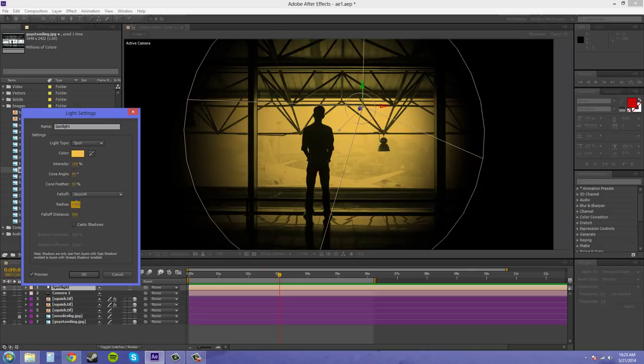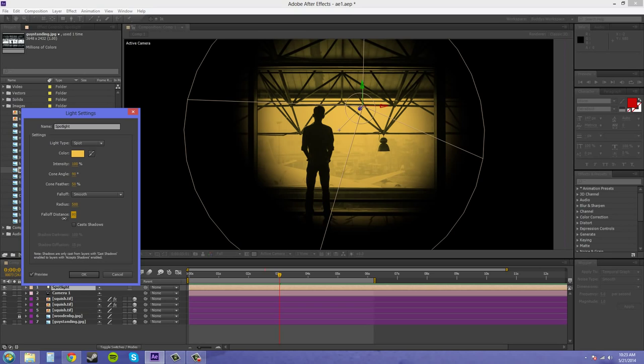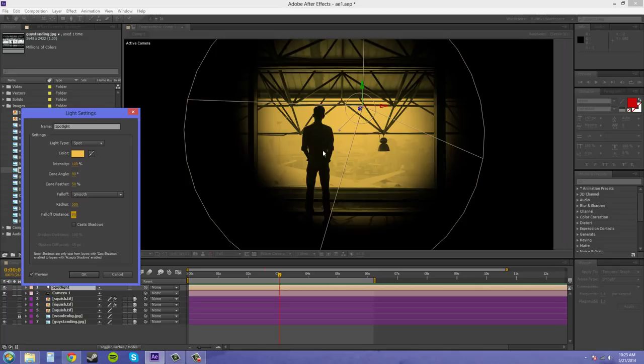The fall off of how the light falls off the edges is being affected by this radius here. And the distance is the same thing. So if I put the distance down, I'll use my shift here. You can see what's going on here. So that's the radius of your fall off, or the distance of your fall off from the cone angle there.